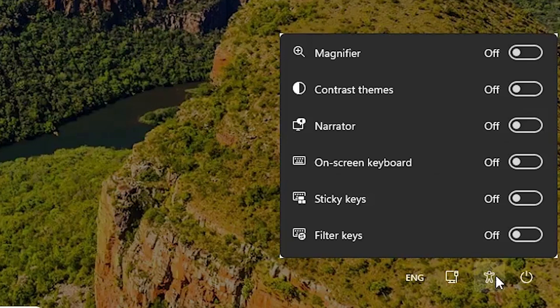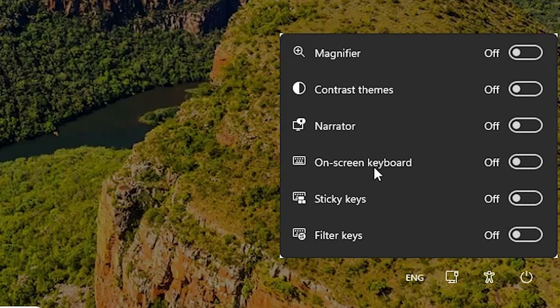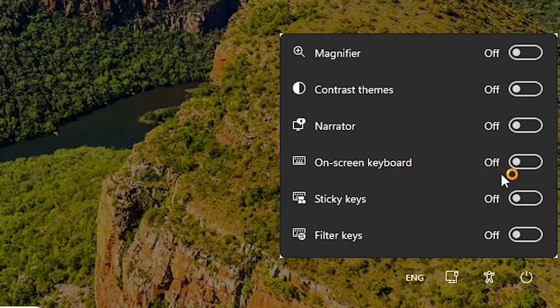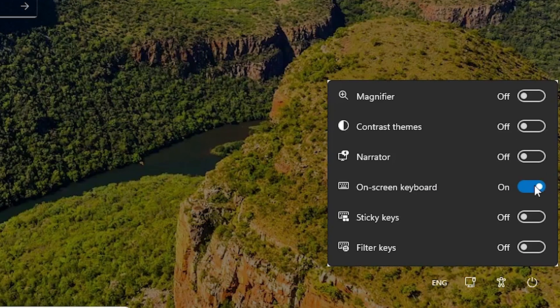Here we find many options. The most important option for us is the on-screen keyboard. Just click on on-screen keyboard. It is off by default. Just click here. It is on now.